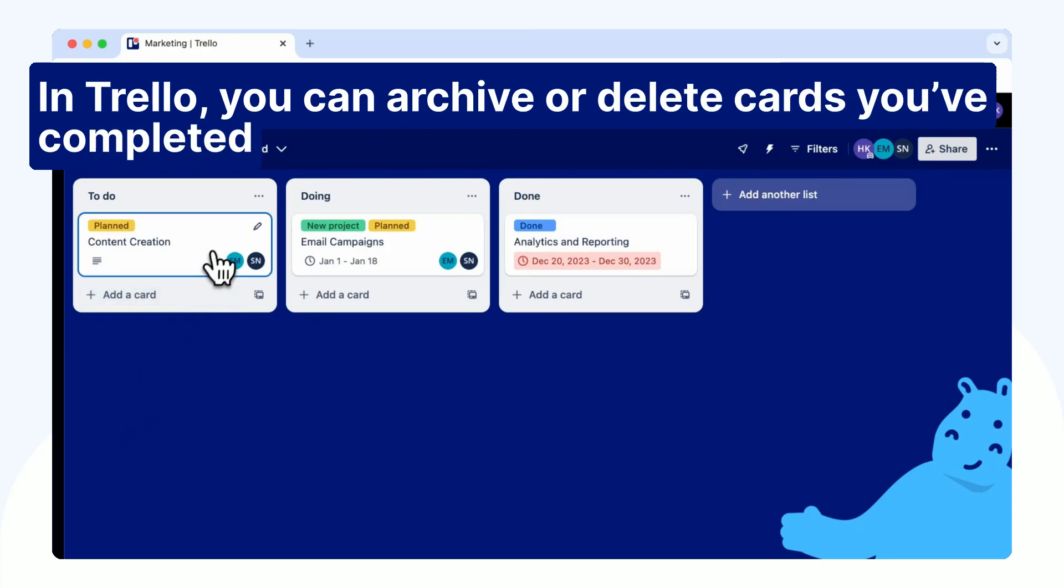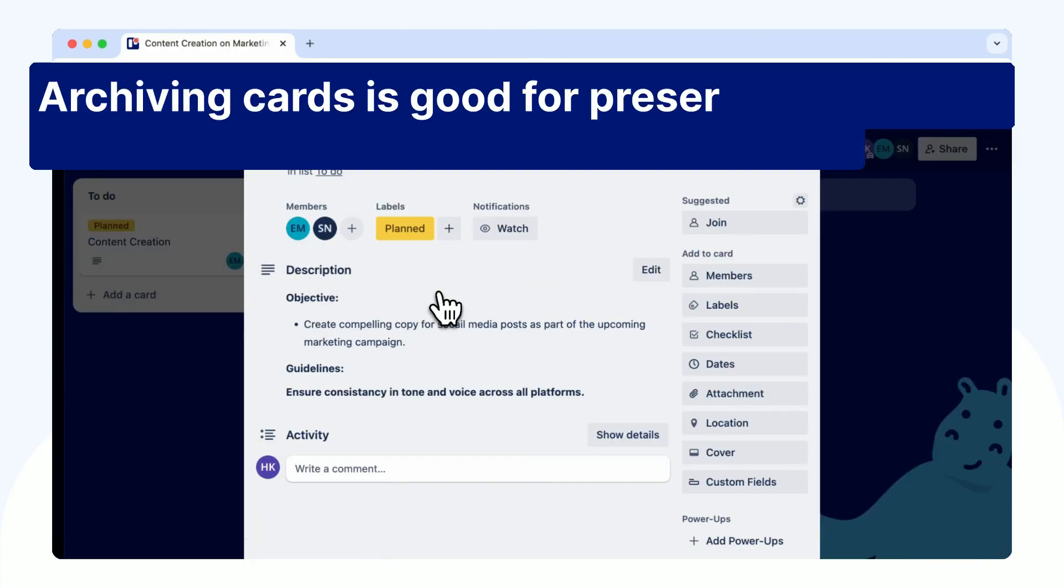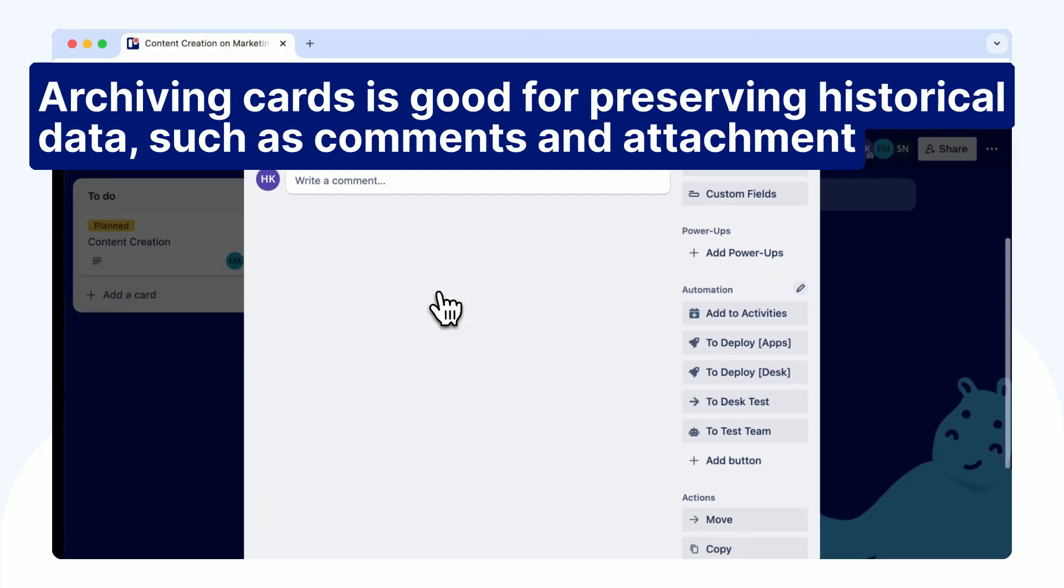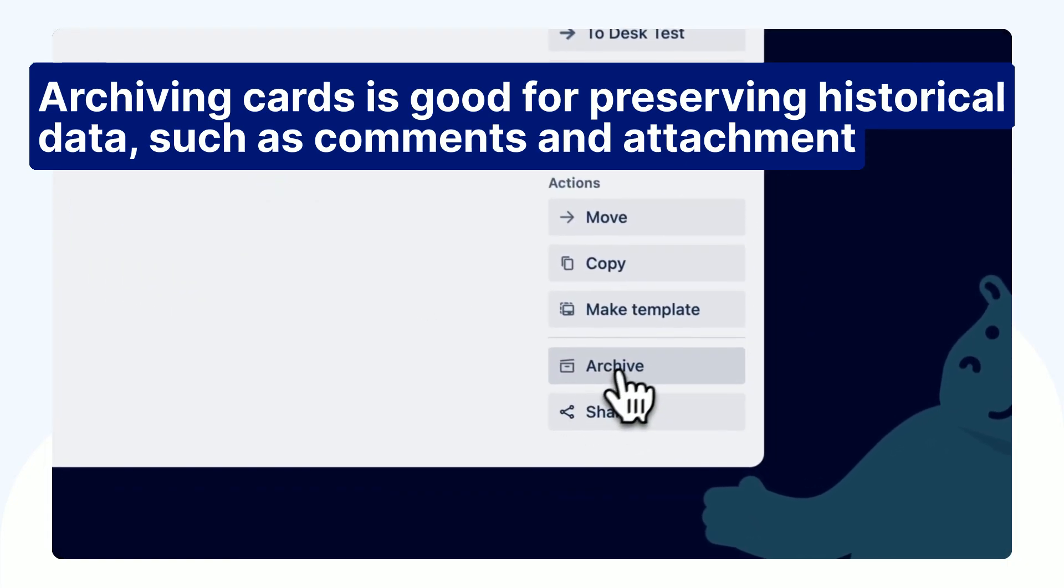In Trello, you can archive or delete cards you've completed. Archiving cards is good for preserving historical data, such as comments and attachments.